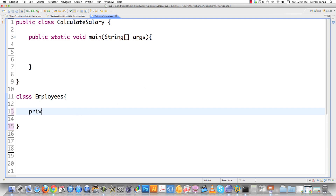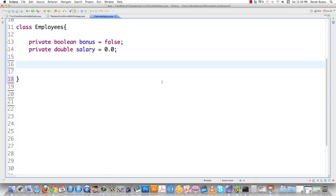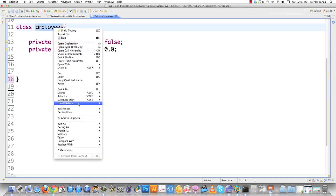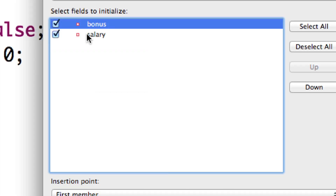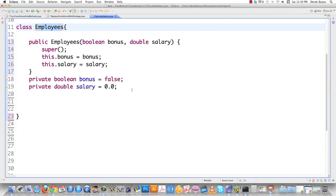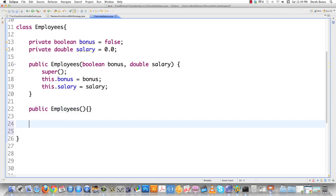Down here we have class Employee, and I'm going to go private and define a boolean — it's going to be 'bonus', whether they get a bonus or not — and set it as false initially. Then I'll also create a 'salary' field as a double. I'll go into source and have it create my constructor using fields — bonus and salary — and also throw in another constructor that basically just does nothing.